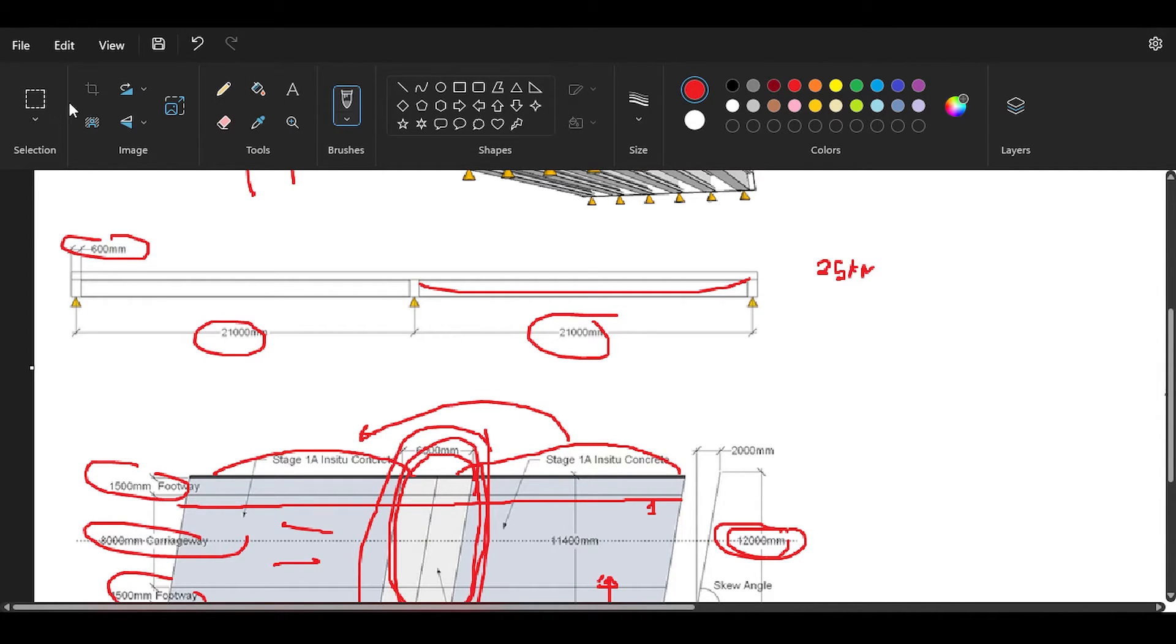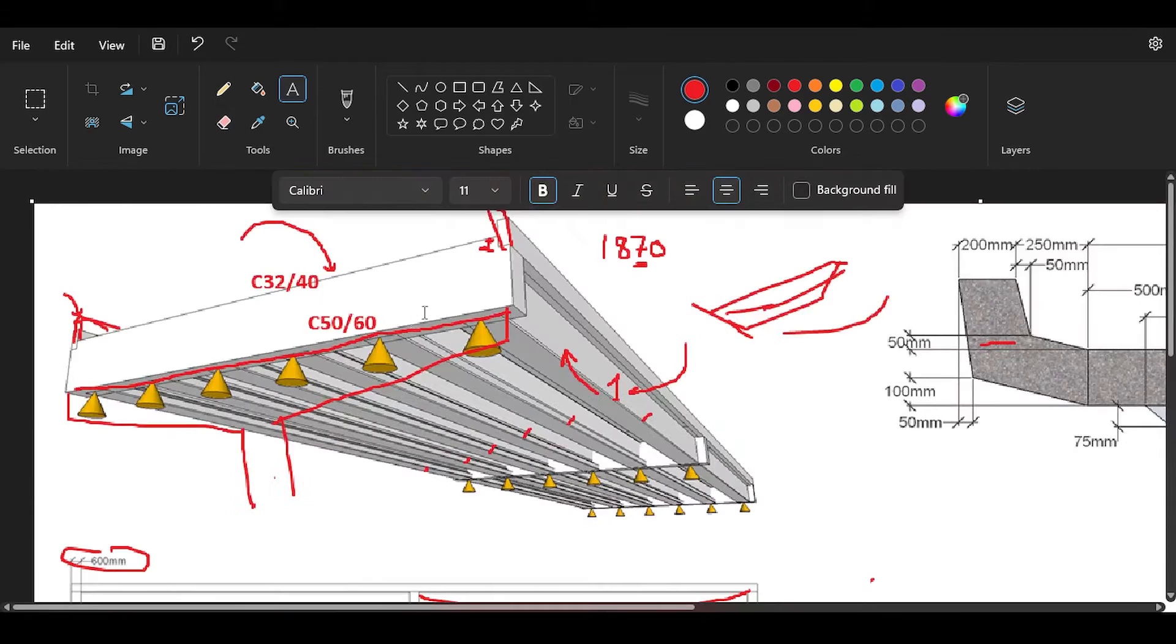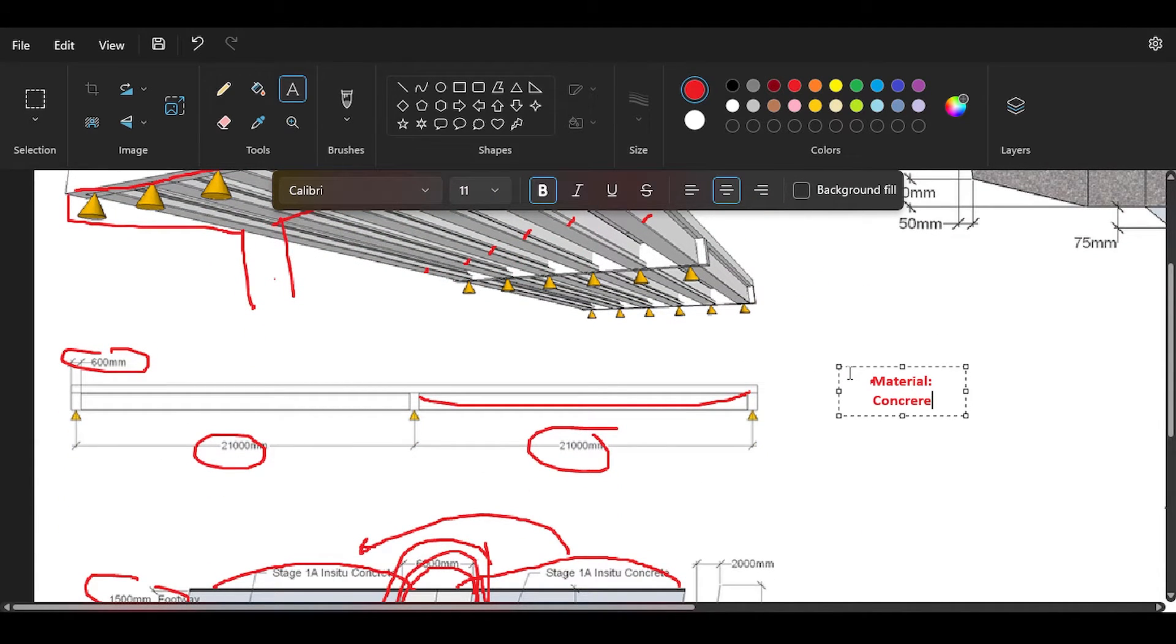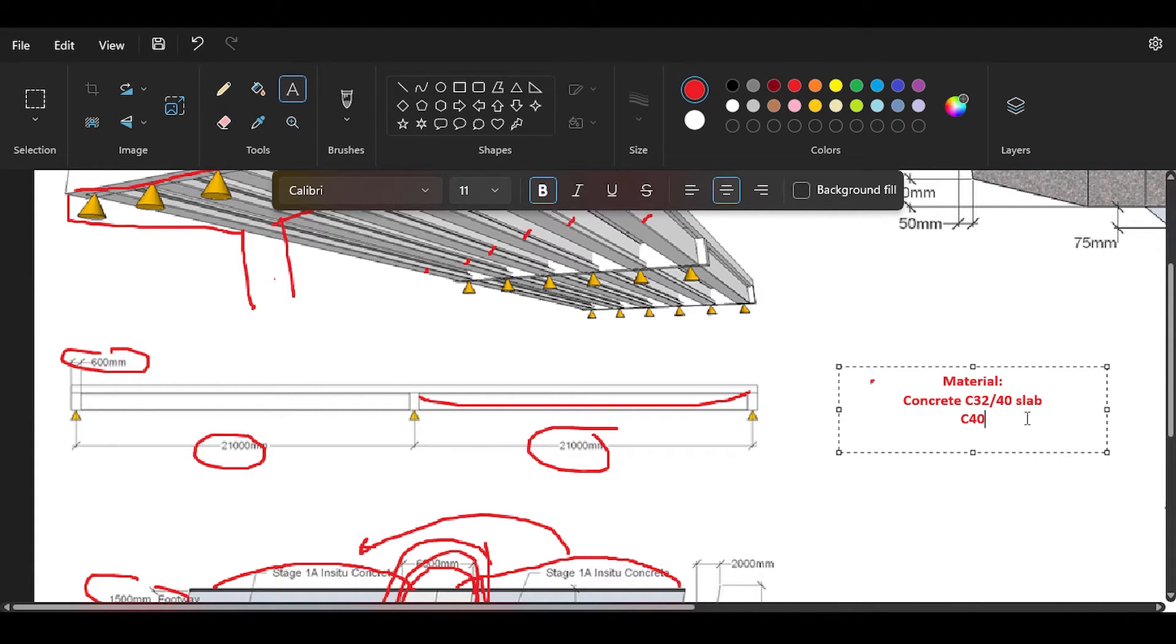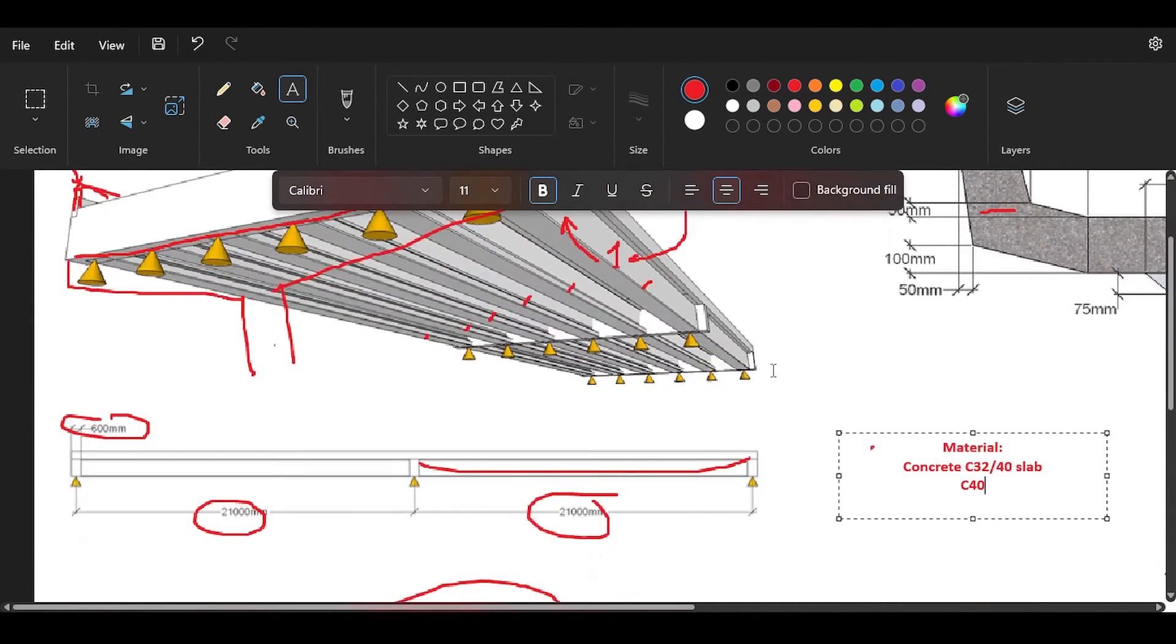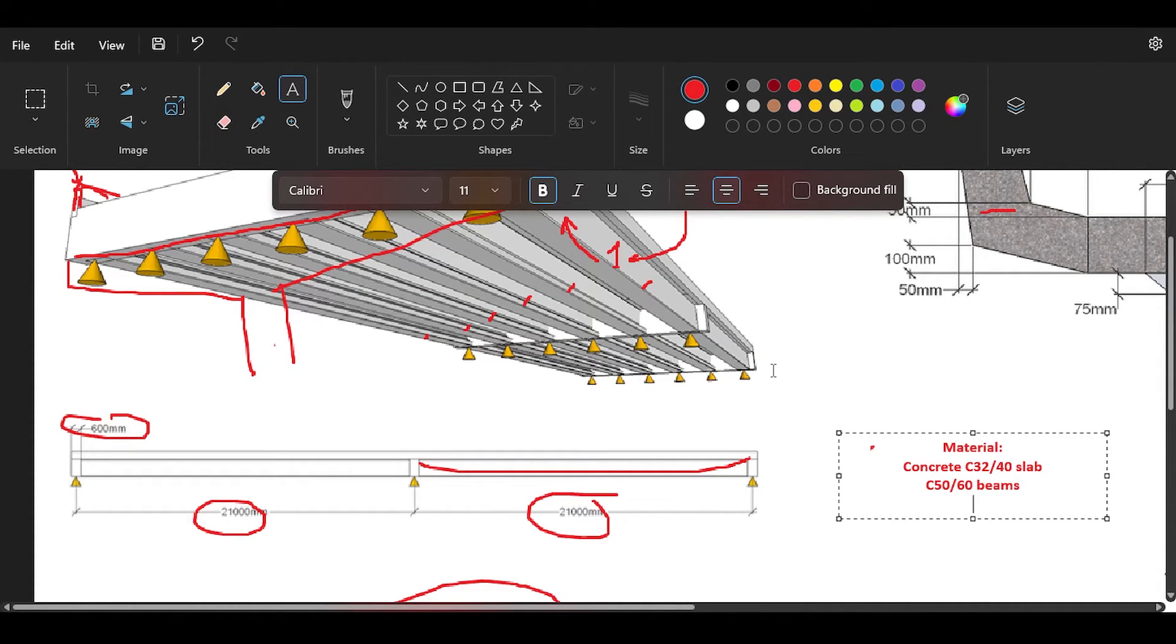For the loads, the following loads will be applied. First of all, dead load for concrete: 25 kilonewtons per cubic meter. You can even write this down. This might be a good point where you should take a pencil and pen and write down the main assumptions. For concrete you're going to have C32/40 for the slab, C50/60 for the beams.